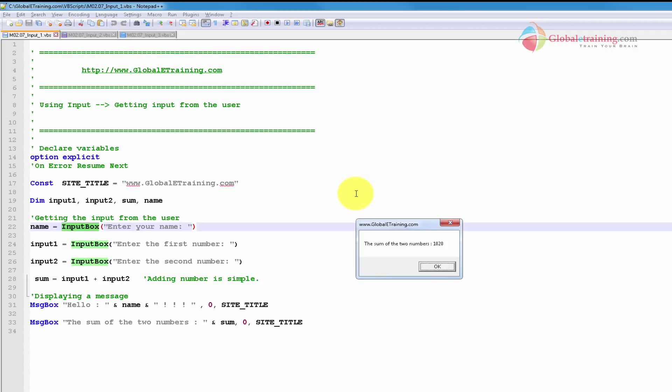I know that 10 plus 20 is 30, but we are seeing 1020. We'll look into that, but for now I just wanted to show you how the script runs and show you the input box primarily. So now let's go ahead and look at the script.